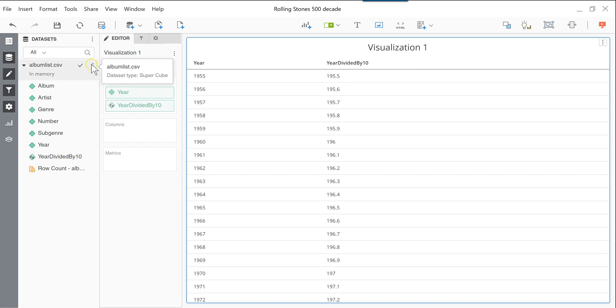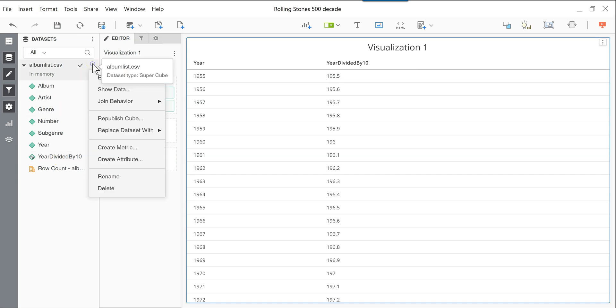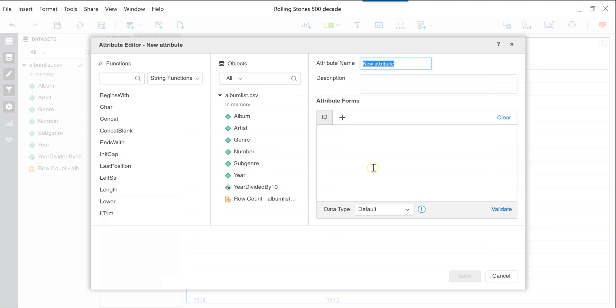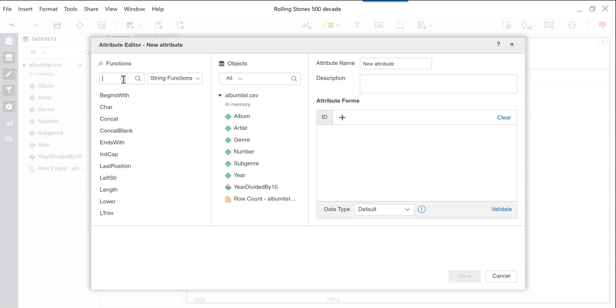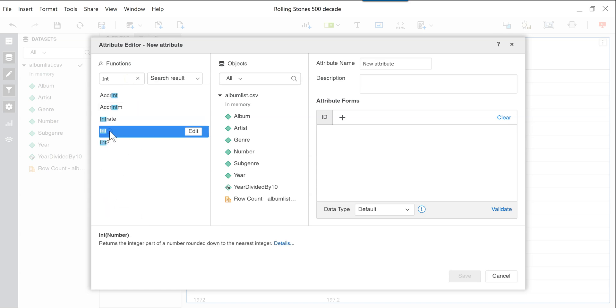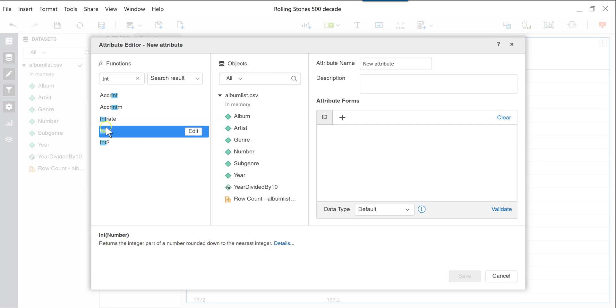The next one that we will create is using the integer function. So if you click in here, you have a lot of different options. You have some mathematical ones, statistics, strings, basic functions, and so on. And you also have a search box. So I know in this case, I'm looking for the integer function, int. And in the bottom here, it tells you the structure on how to use it. So you use the integer function and put any number, and it is going to round down to the nearest integer.